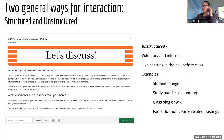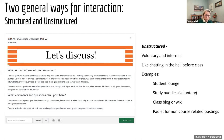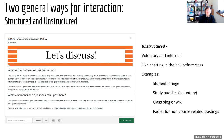We've got four examples of unstructured interaction: a student lounge, student buddies that are voluntary, a class blog or wiki, and a Padlet for non-course-related postings. I use a student lounge in some of my classes — sometimes students use it and other times they kind of don't. Meryl asked what a student lounge is — a student lounge is a discussion assignment, but it's completely optional and not graded.